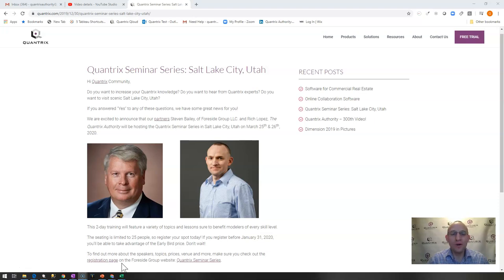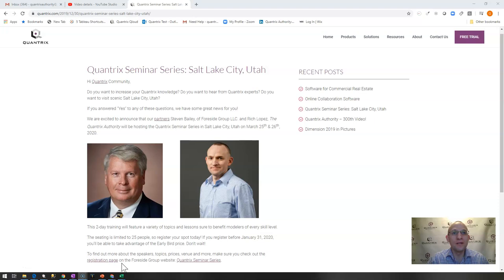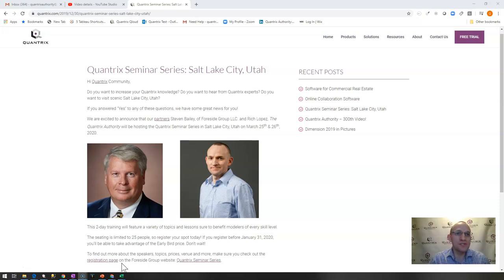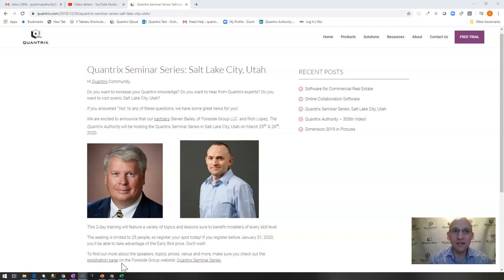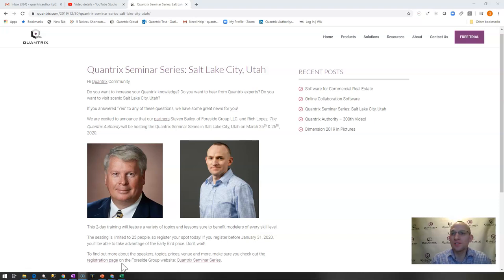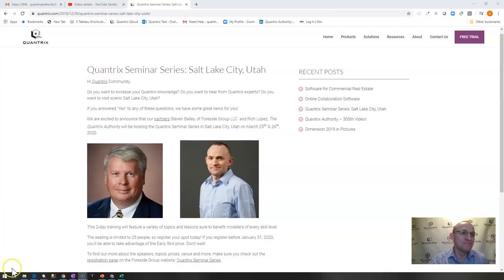Geek out about Quantrix and I think you'll come out of it with a toolkit that will really allow you to take Quantrix to the next level in your career as well as in your organization. Go check us out at Quantrix.com on the blog. You'll see this page and you can register from there, and I hope to see you there.